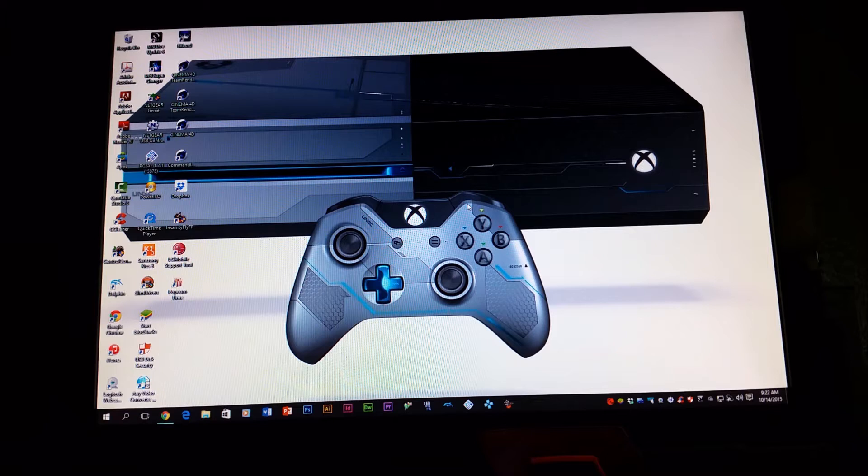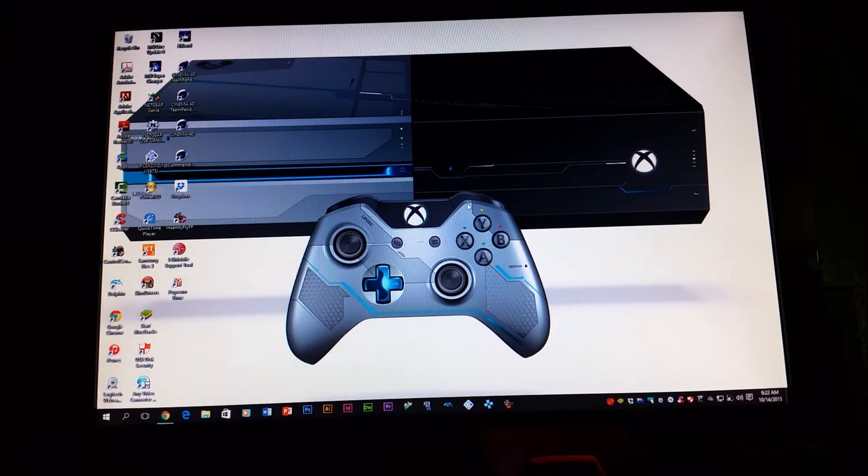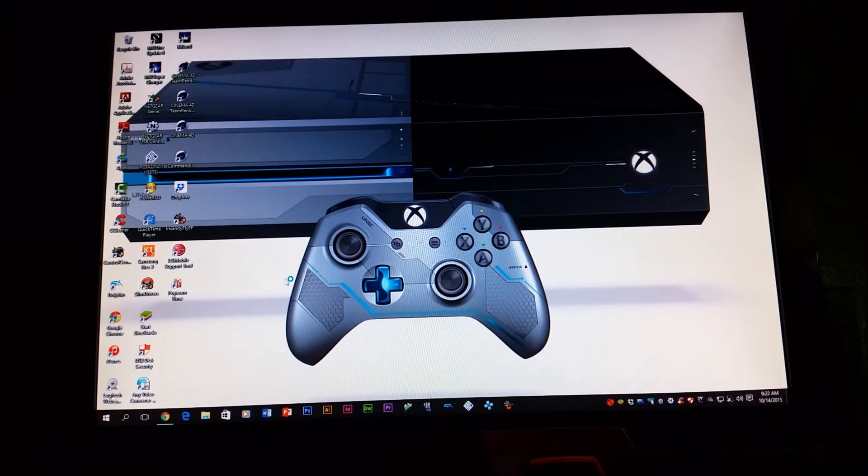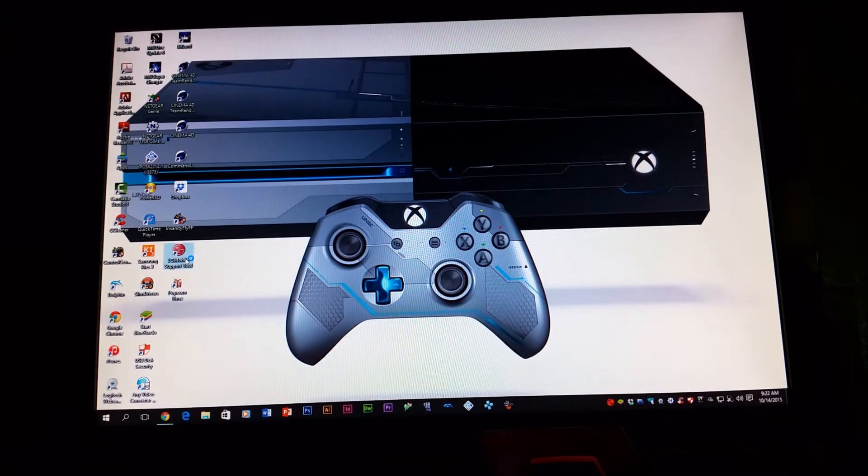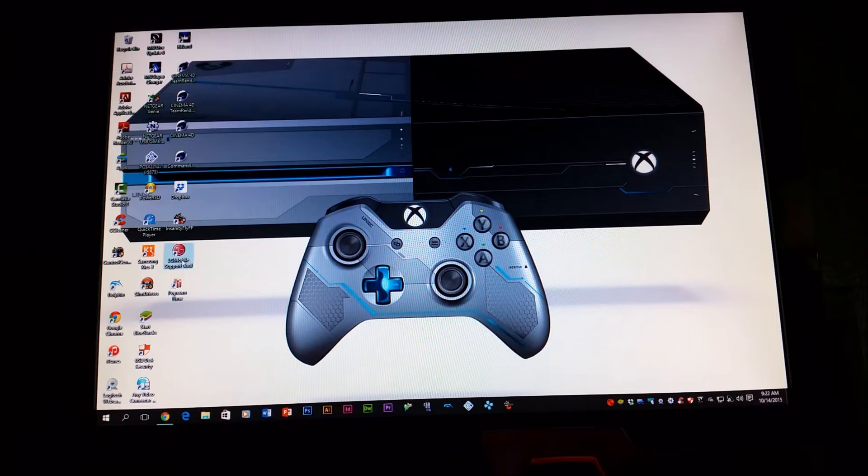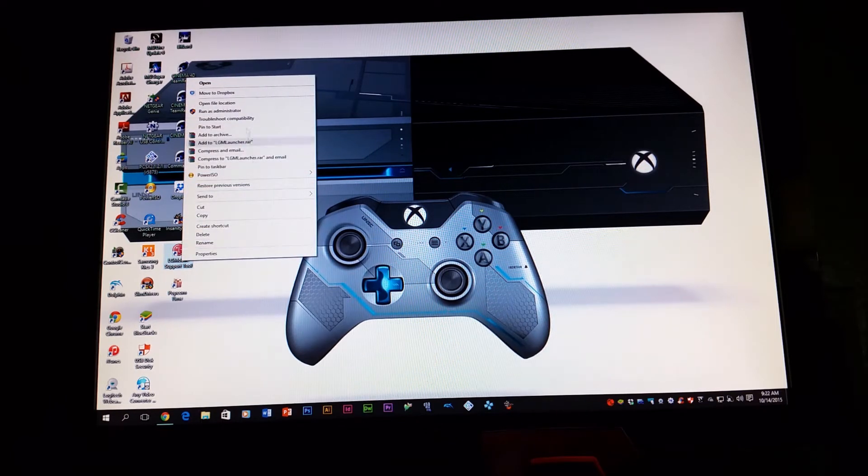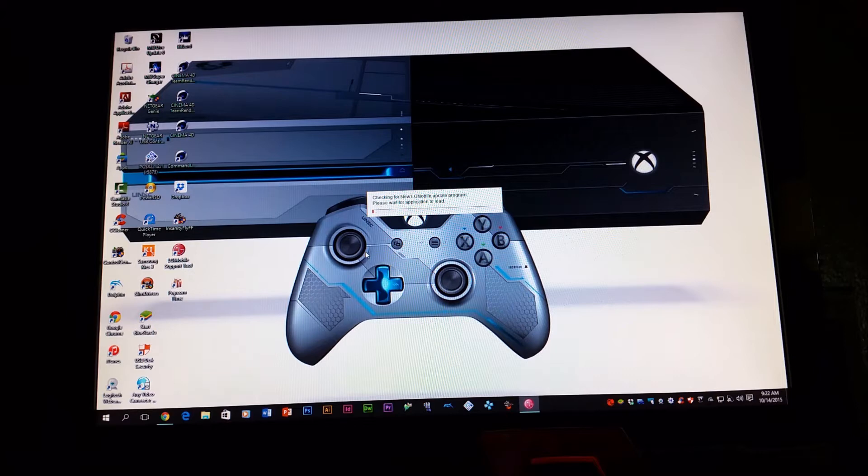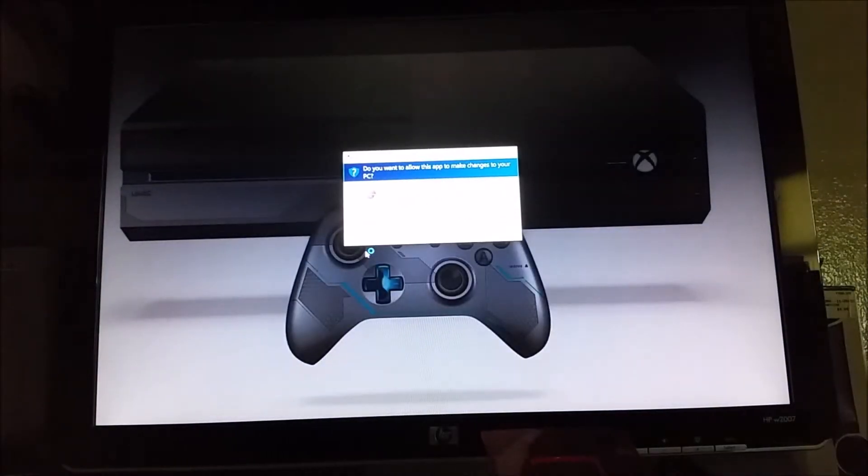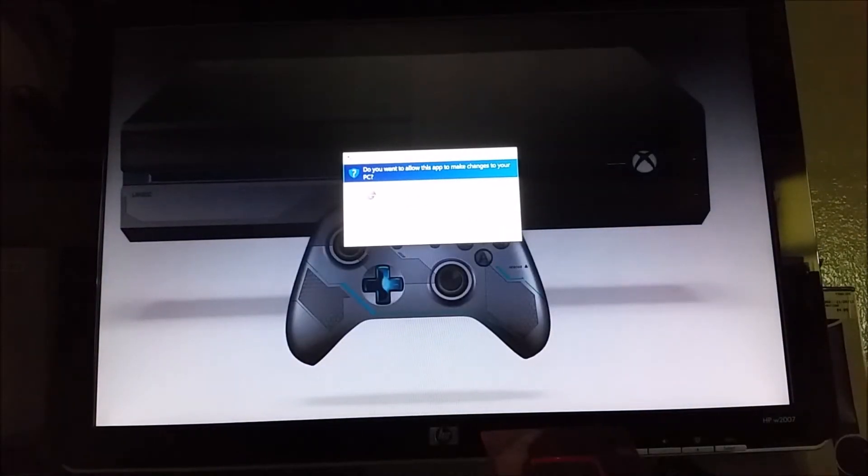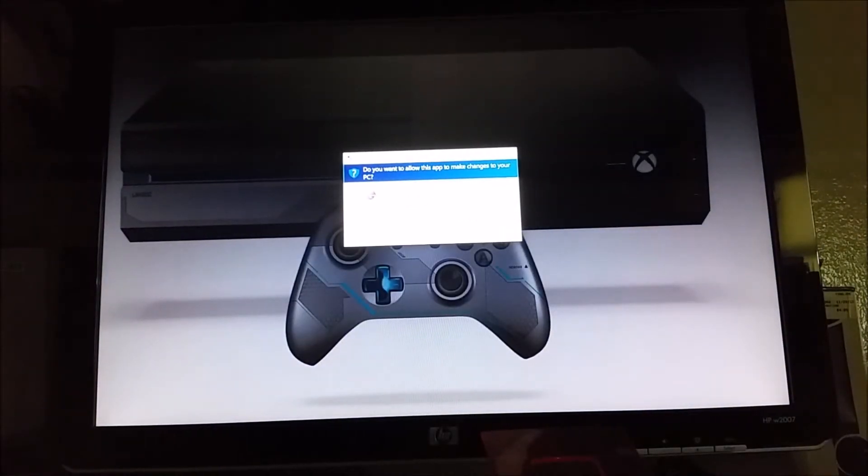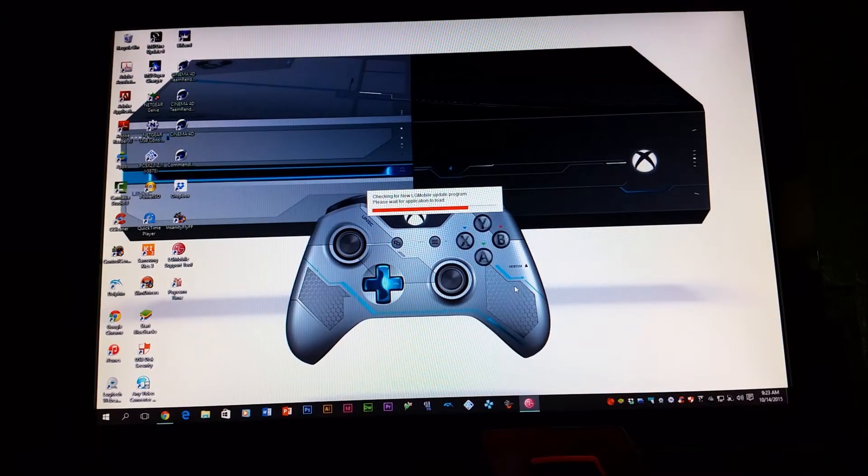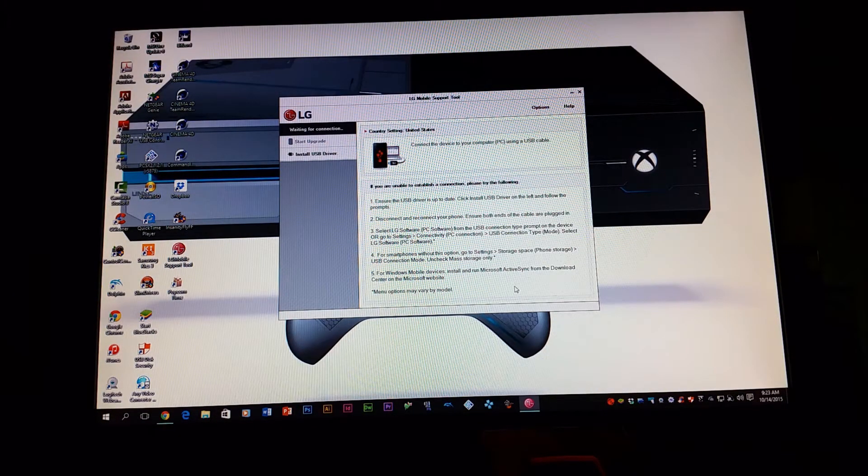So the first thing that you need to do is open the LG mobile support tool. In case you don't have the program, I'm going to be leaving a link in the description so you can download the LG mobile support tool. You can see there, the program is opening, and if you get this pop-up you're going to click where it says yes. You can see the program is already open.